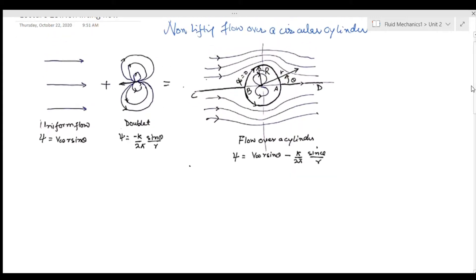To study non-lifting flow over a circular cylinder — let's say you have a circular cylinder and you want to study what happens when there is flow over it. In 2D this circular cylinder would look like a circle. To study that physical phenomenon using mathematical tools, we are going to use two elementary flows: one is uniform flow, the other is doublet flow.